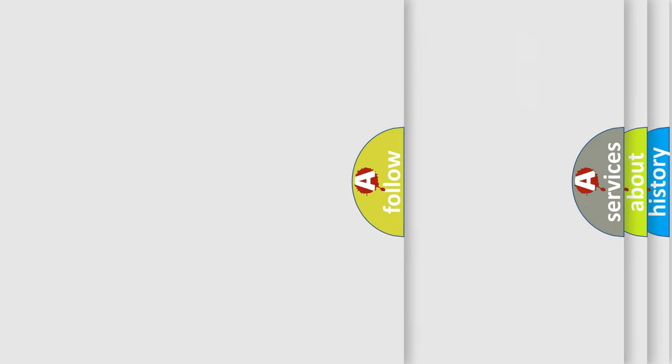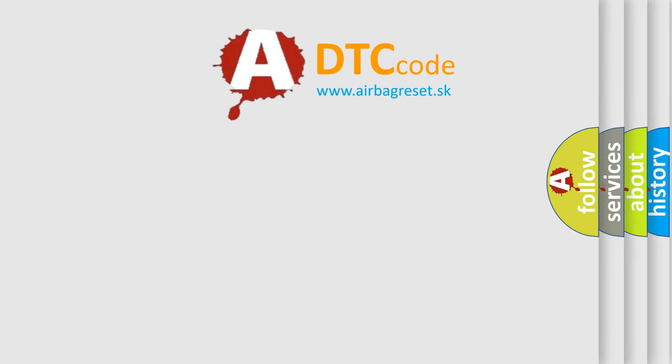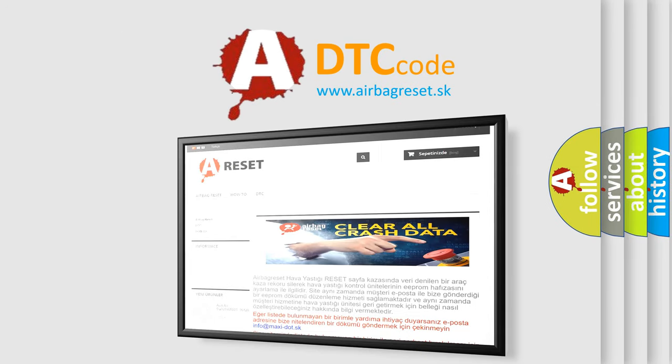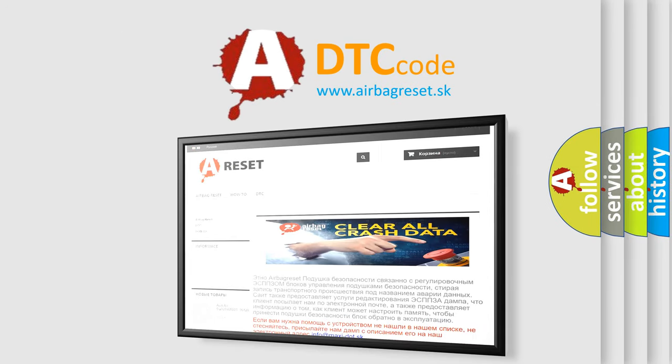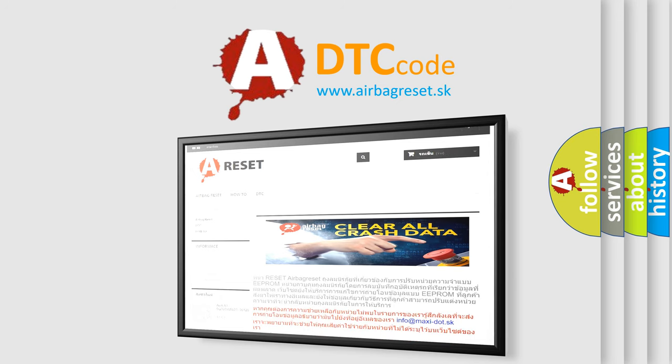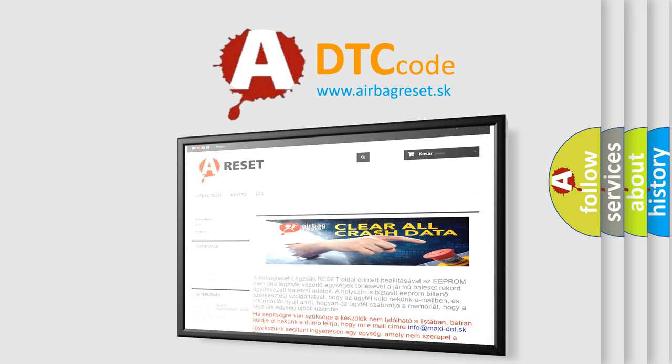The airbag reset website aims to provide information in 52 languages. Thank you for your attention and stay tuned for the next video.